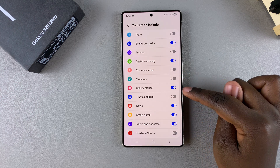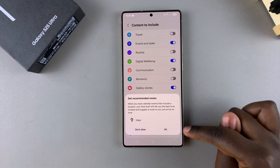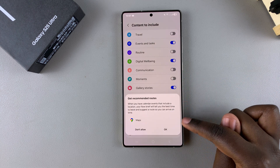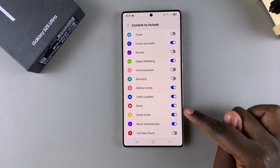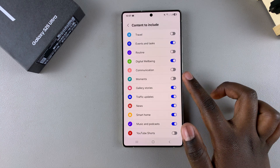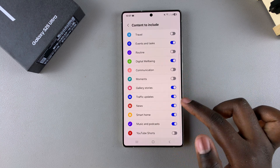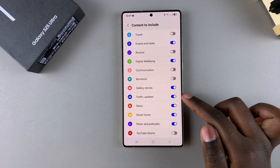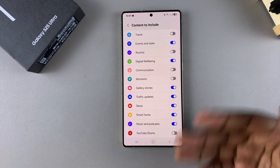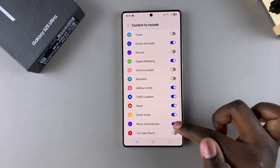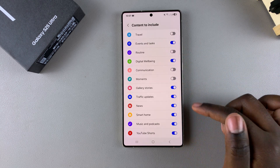You'll notice that when you try to enable some things, such as traffic updates, you'll be prompted to give access to your location. Just tap OK, and you'll now see traffic updates whenever you tap on the Now Brief, either on the home screen or on the lock screen. Go through the list and customize it to your liking.